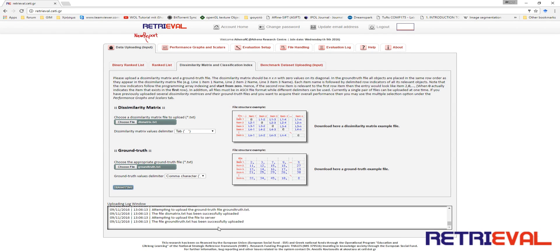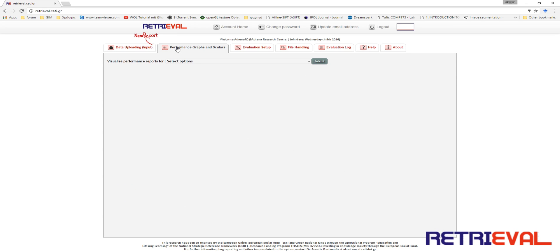In the Uploading Log window you can track your moves and see whether everything is correct. Since the files are uploaded and transformed, you are notified by the system that you can visualize your evaluation under the tab Performance Graphs and Scalers.